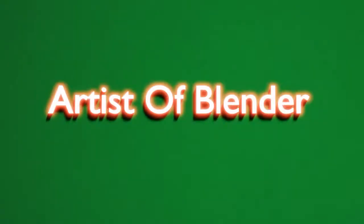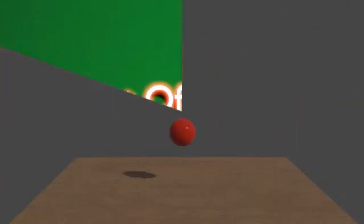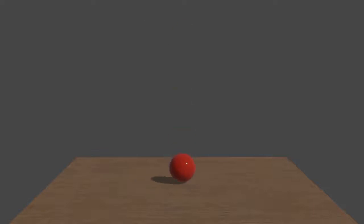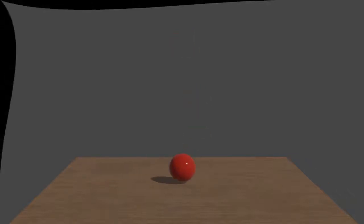Welcome everyone to this beautiful video in which I will demonstrate how to make a very simple bouncing ball animation using Blender. So without wasting our precious time, let's start the tutorial.